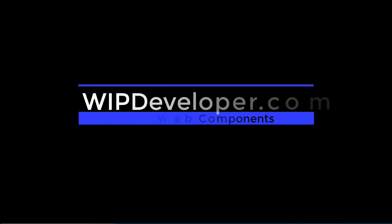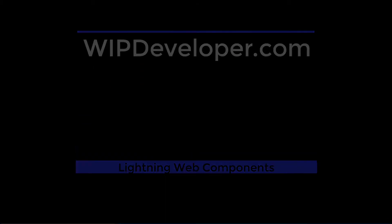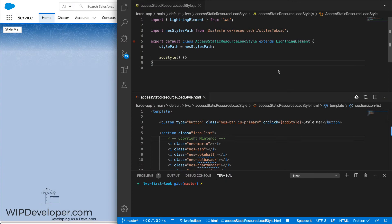Hello, I'm Brett with WIPDeveloper.com. We've already taken a look at how to load a static resource so that we could access an image, but what if we want to add some styles from a style library to our Lightning Web Component?